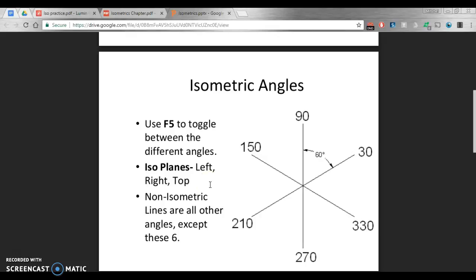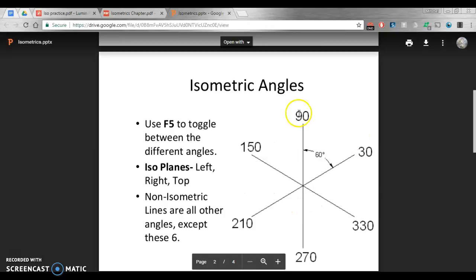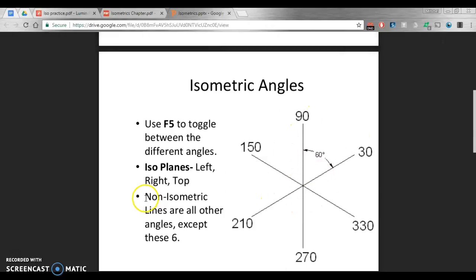There is some exceptions as we go through them. Not everything is going to be set in those six directions, and what those are called is non-isometric lines. You want to create everything that is isometric first, and then use those to help us create our non-isometric lines.